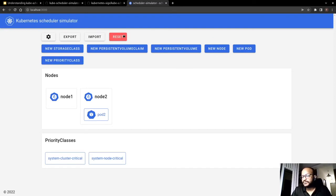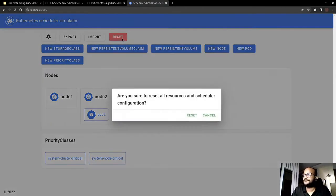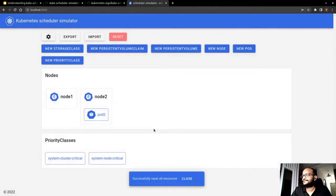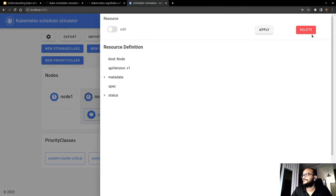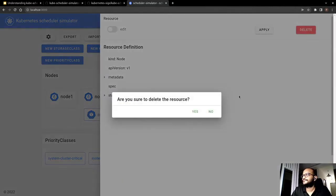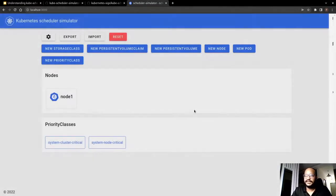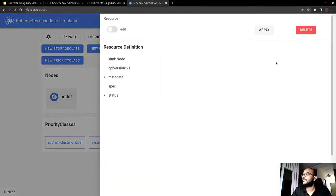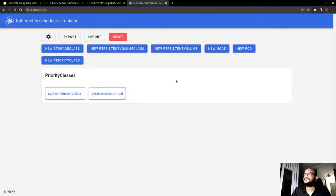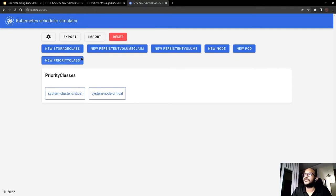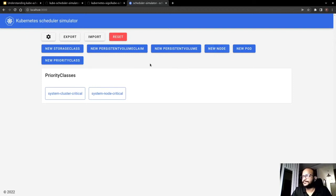So what I would do is I would just reset it. And I will delete the existing resources and then we will try to create fresh resources from scratch. So you can see on this UI we can basically create either a new storage class, new priority class, new persistent volume claim or the new node or new pod. So we will start by creating new nodes.